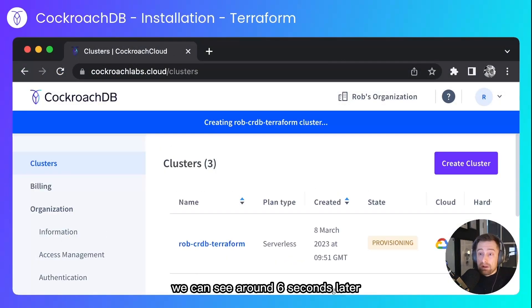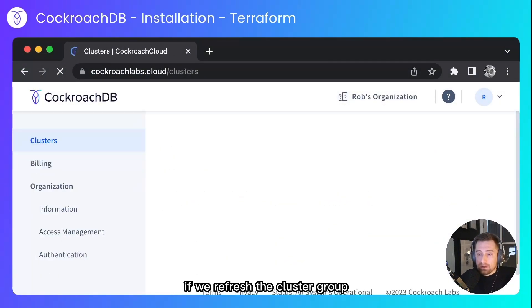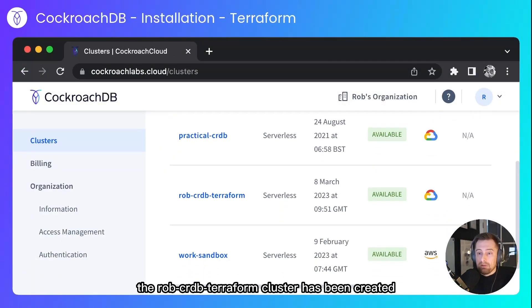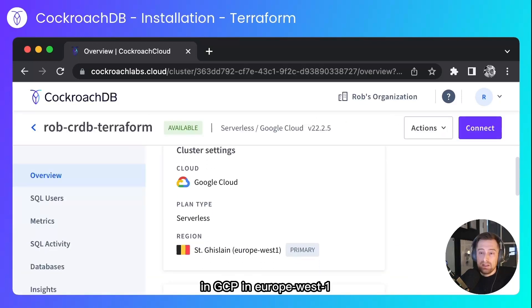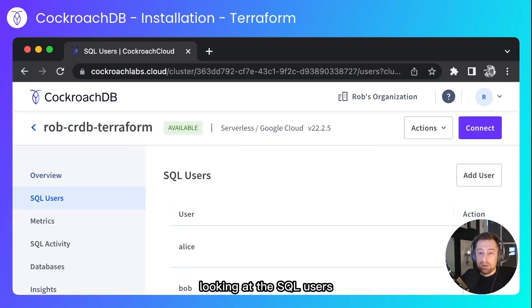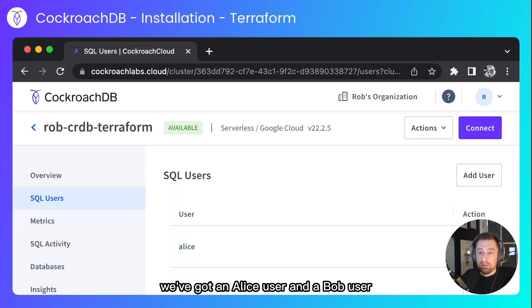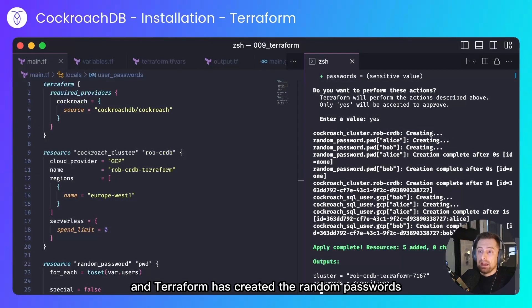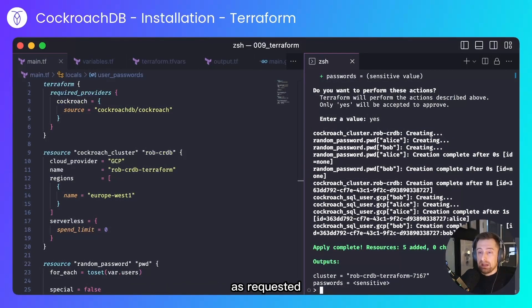And we can see around six seconds later, if we refresh the cluster group, the Rob CRDB Terraform cluster has been created in GCP in Europe West One. Looking at the SQL users, we've got an Alice user and a Bob user. And Terraform has created the random passwords as requested.